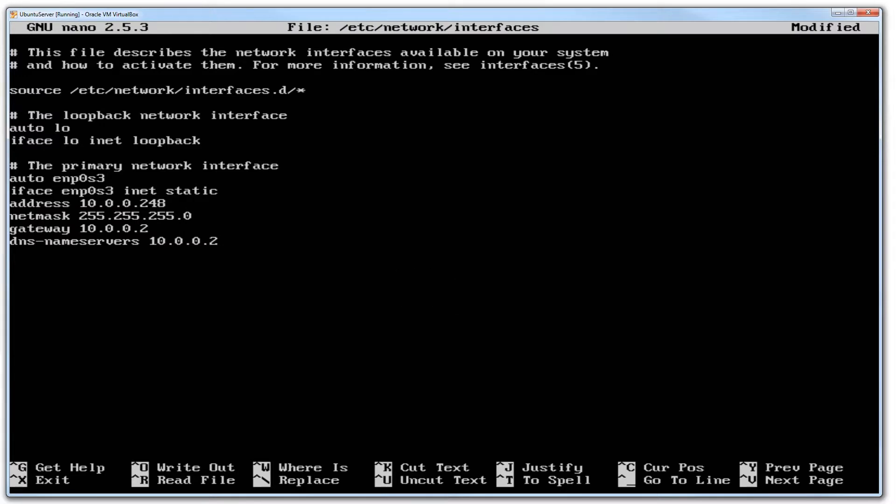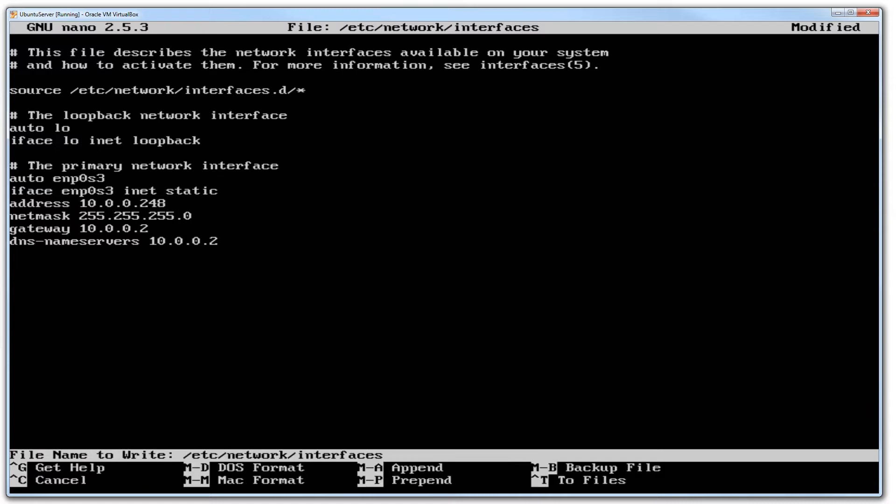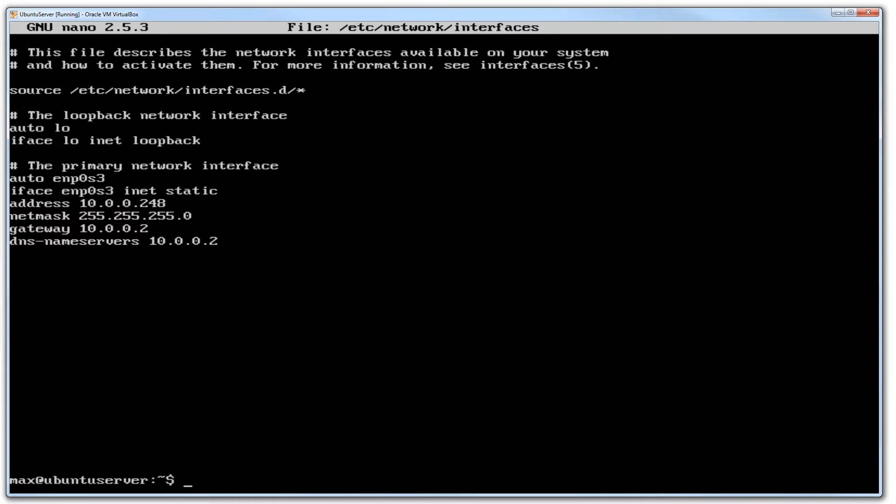But this is all that we need here. In order for us to save this out, we hold Ctrl+X. It will ask us 'save modified buffer, answering no will destroy changes.' You obviously want to save the changes. And where must it write the information to? Hit enter and you are done.